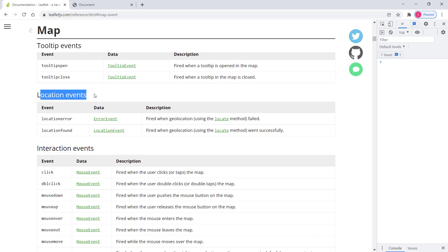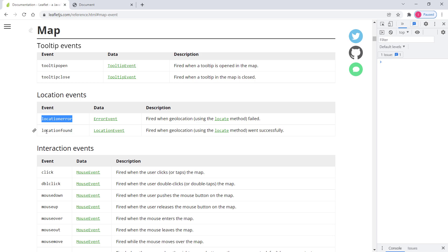Let's discuss location events. These events are associated with geolocation of the user. There are two events: the first is `locationerror`, which is fired when the Leaflet application couldn't find the geolocation of the user or device, and the second is `locationfound`, which fires when the geolocation has been found.